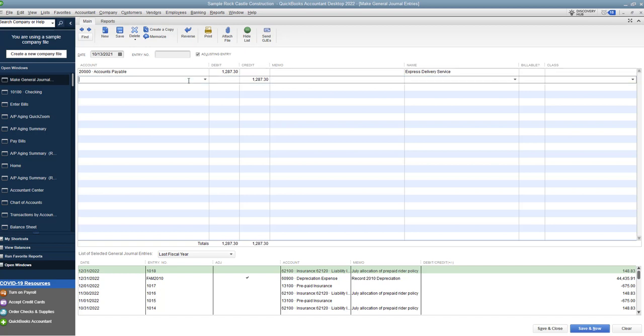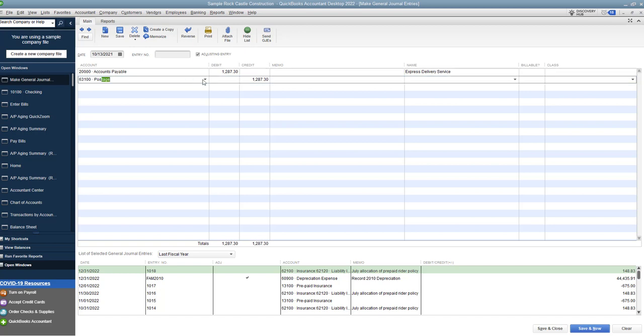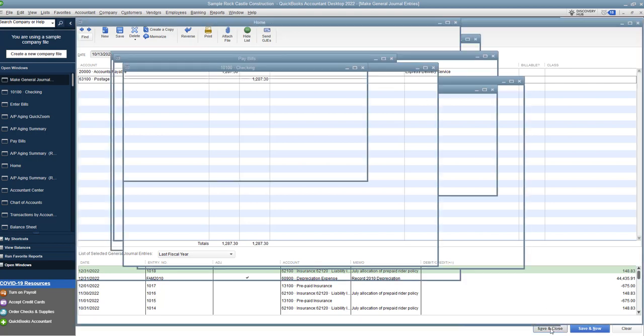Now, the next line down here is going to be the same one that it was originally put to. This is postage. And this is now reducing the expense in the current year. So since we doubled up the expense in the prior year, we are getting rid of that double expense in the current year. And by doing a credit, you are reducing the postage expense. You do not need to put Express Delivery here. You can if you want to, but you do not need to. The important thing is you put it on the accounts payable line. So we are going to save and close.